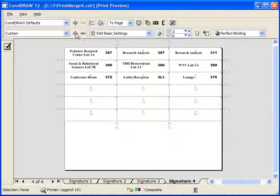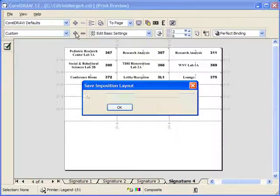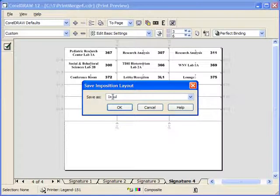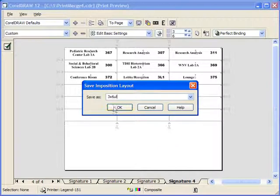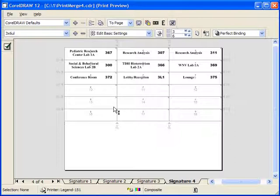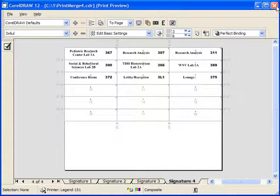Now let's save this so we don't have to do it again. Here I'm going to call it three by six upper left. So anytime we run this type of a job again or anytime we need three across and six up and down - it doesn't have to be this size - that imposition layout will work for us.